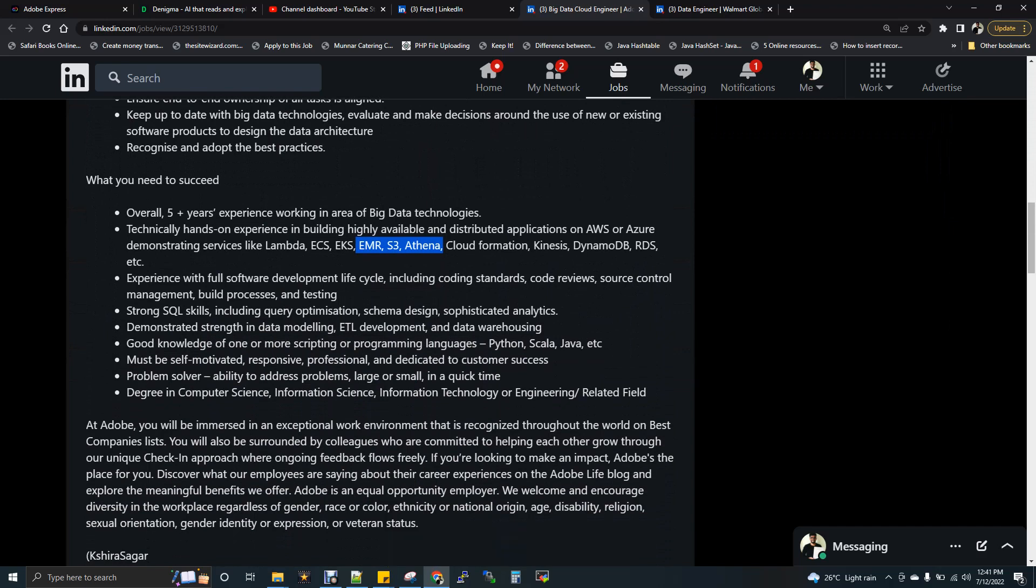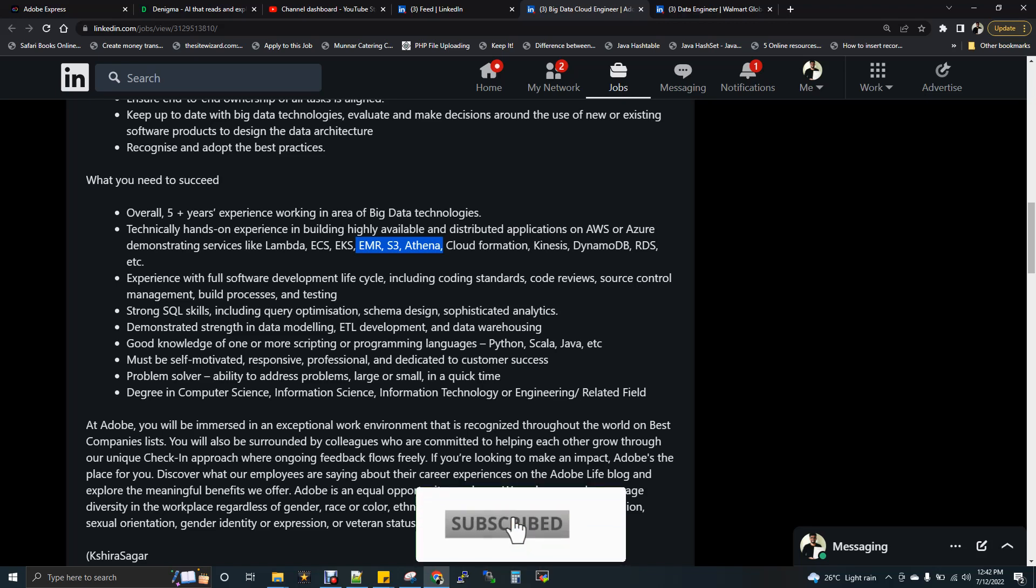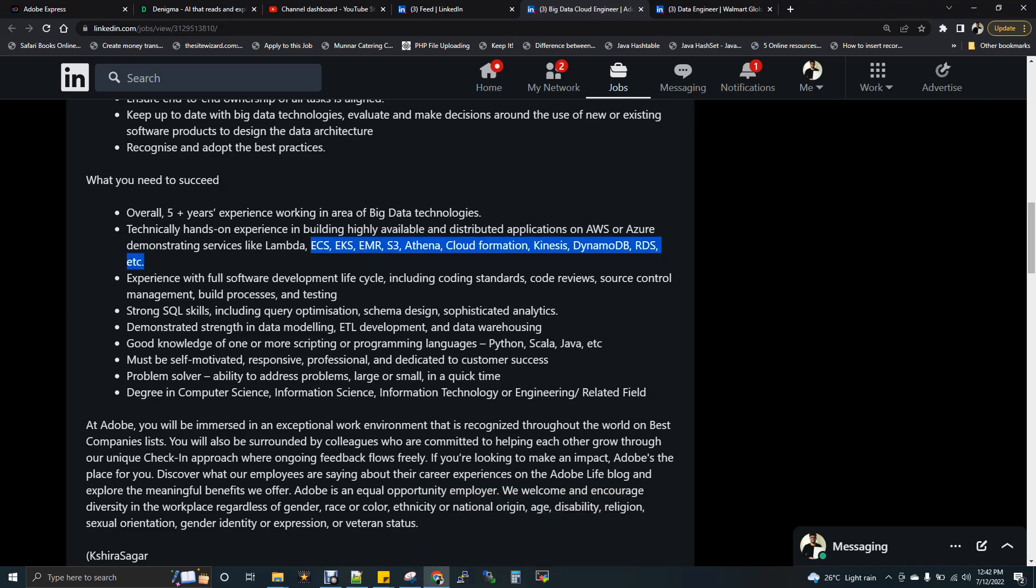They are expecting overall five years of experience in big data. Even you have three years of experience and two years of experience and your overall is more than three plus, two plus, for sure you can apply for this job. It's not like you have to have the five plus completely in big data experience. Technical hands-on on building in AWS or Azure, they are asking. But if you see the tech stacks which they have given in point number two, it's like predominantly completely from AWS. If you see here, they are asking AWS or Azure. You have knowledge on any one is completely fine.